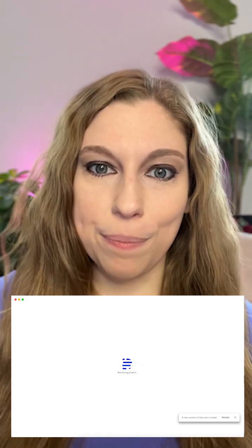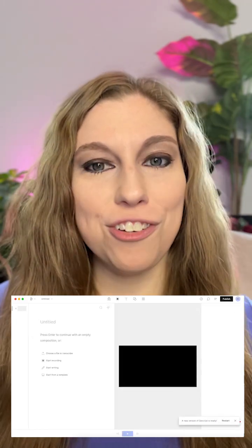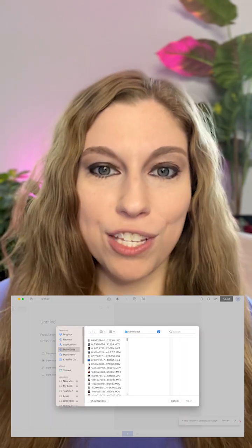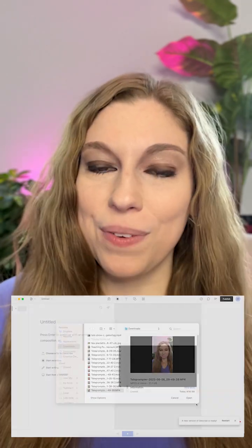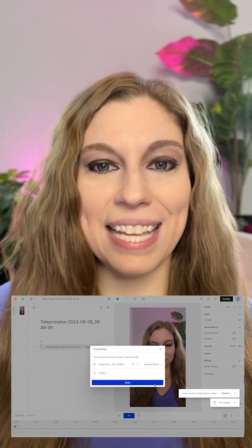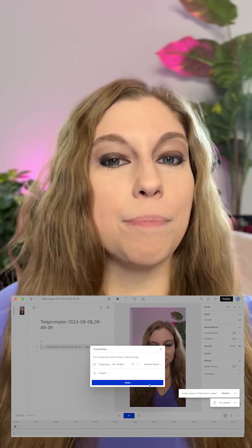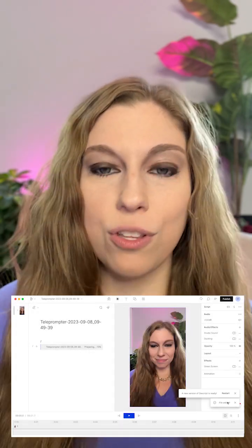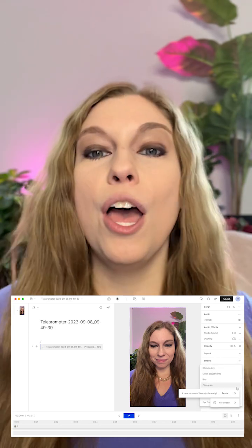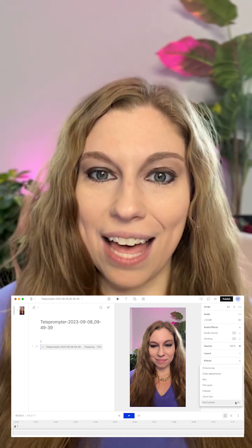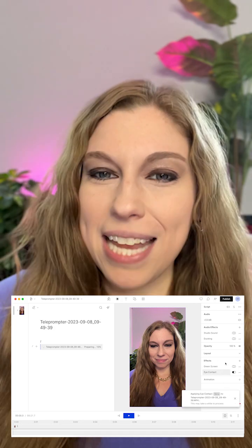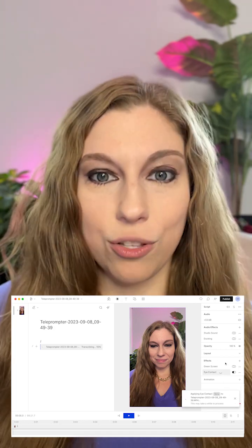To do this inside of Descript, all you have to do is start a new project and drag in the file you've already filmed. From there it's going to transcribe it, and while it's doing that you can go into the side panel, go down to effects, and go to Eye Contact. This is in beta right now, so they're still working on it and building it out, but you have the ability to use it right now to create your content and level it up a little bit. It's going to take a minute to process your video.